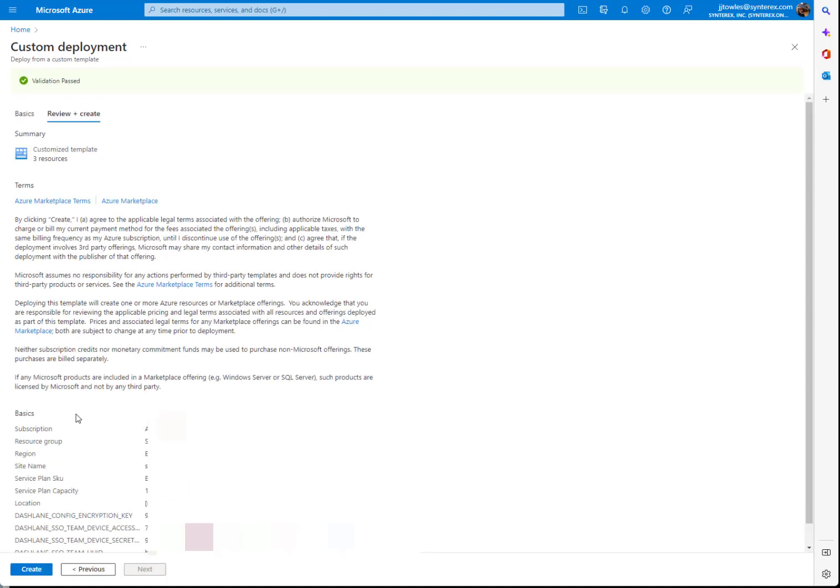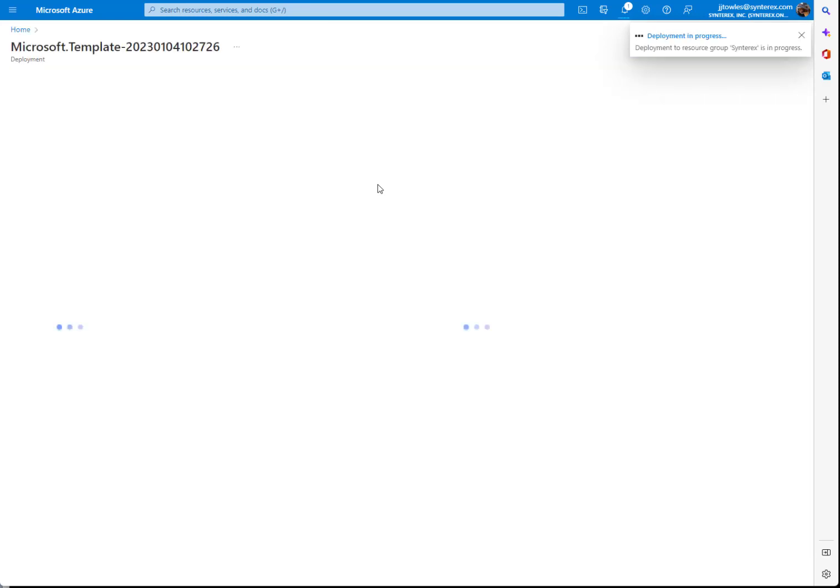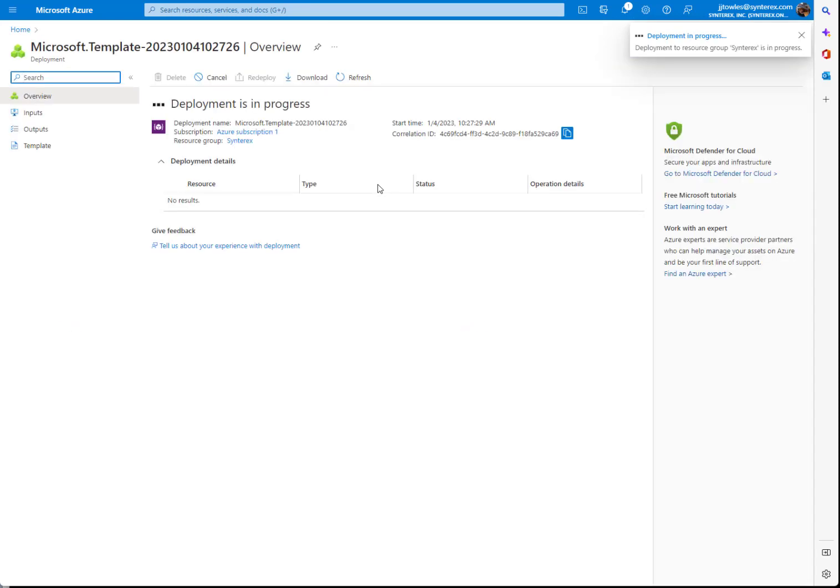It's going to do validation. We're going to click create. And so it's going to go ahead and deploy that service.